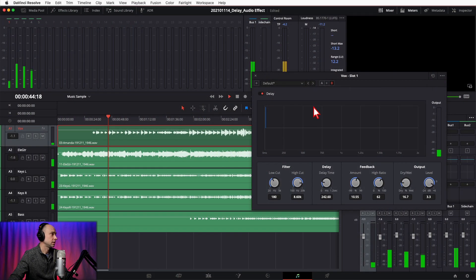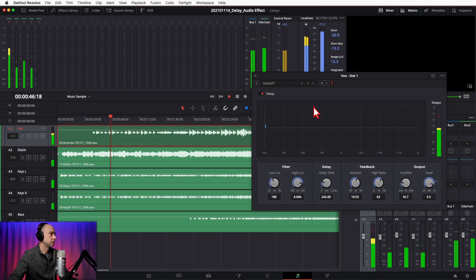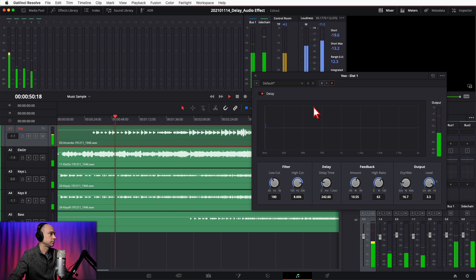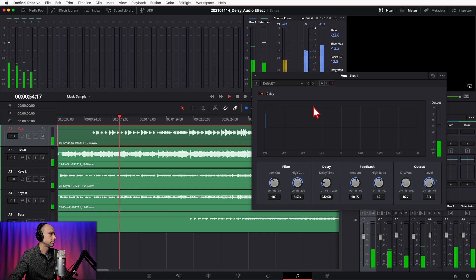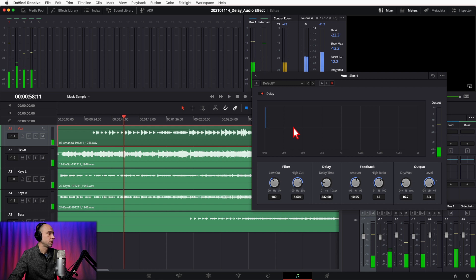So that's with no delay. Now let's add in our first delay settings and hear how that sounds. I think that sounds a lot better — it kind of fills things out, gives it more life and more vibrance.